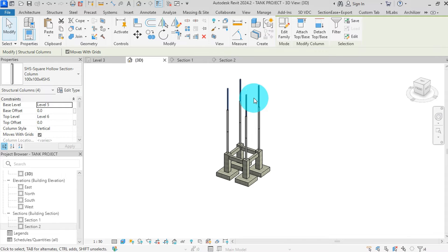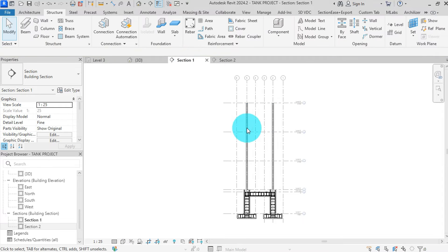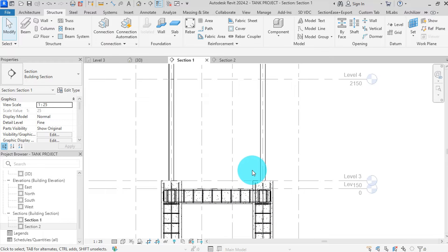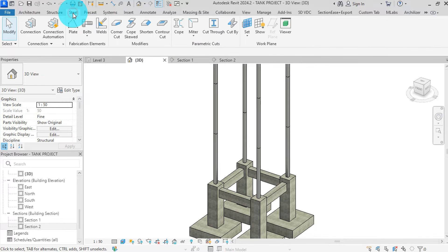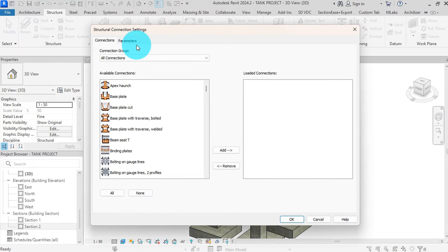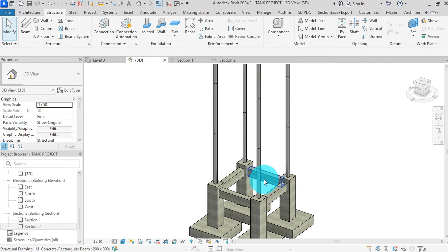Next, we'll add the base plate to our columns. These base plates provide a stable foundation for the support columns and distribute load effectively. We are using 300 by 300 by 15 millimeter base plates to ensure adequate support. Before we can add our base plates, we first should check our connection settings. Connection settings can be located in two tabs: at the steel tab or at the structure tab. In the structural connection settings box, we can select all, then click add, then press OK.